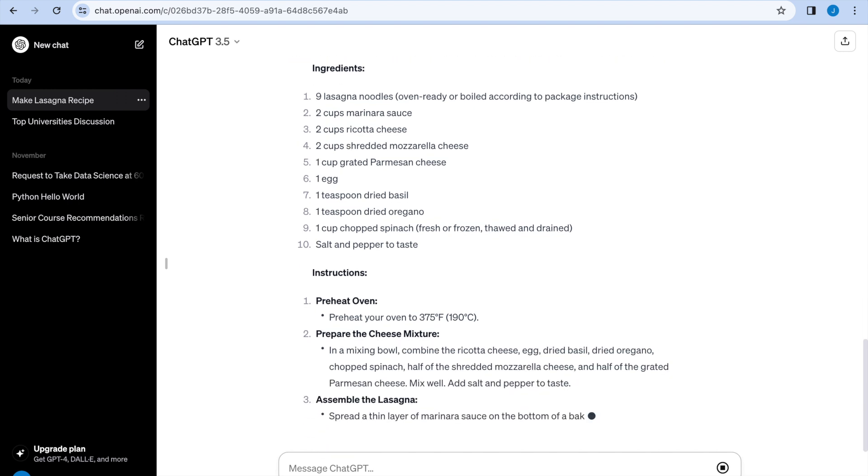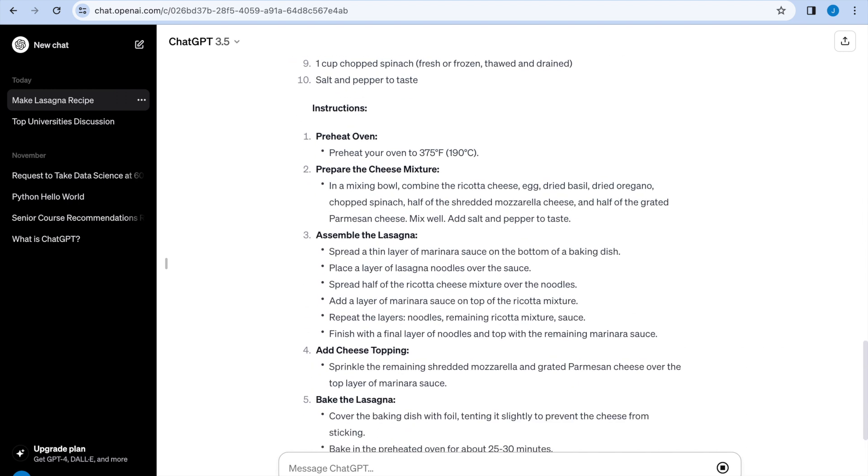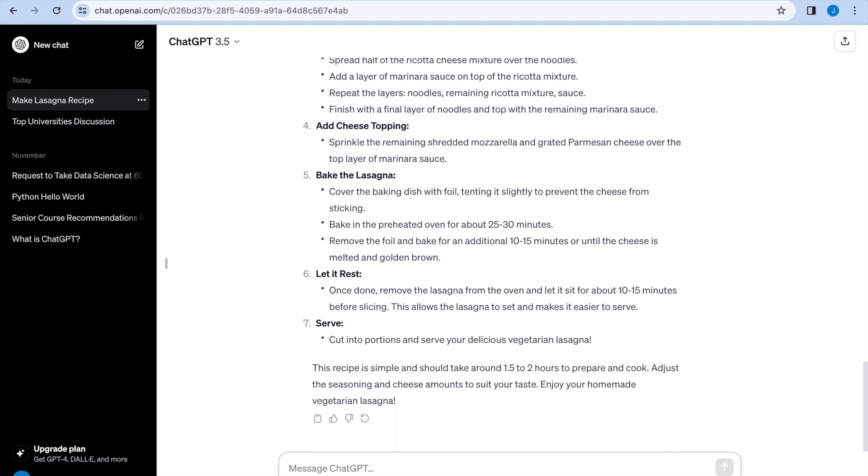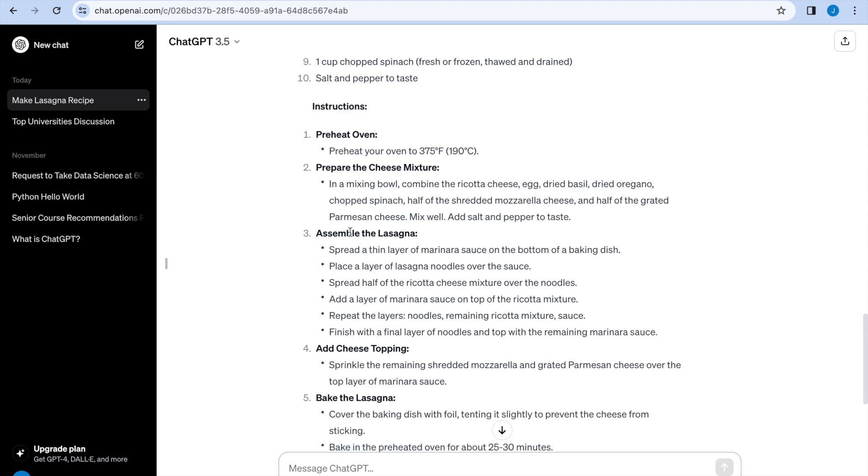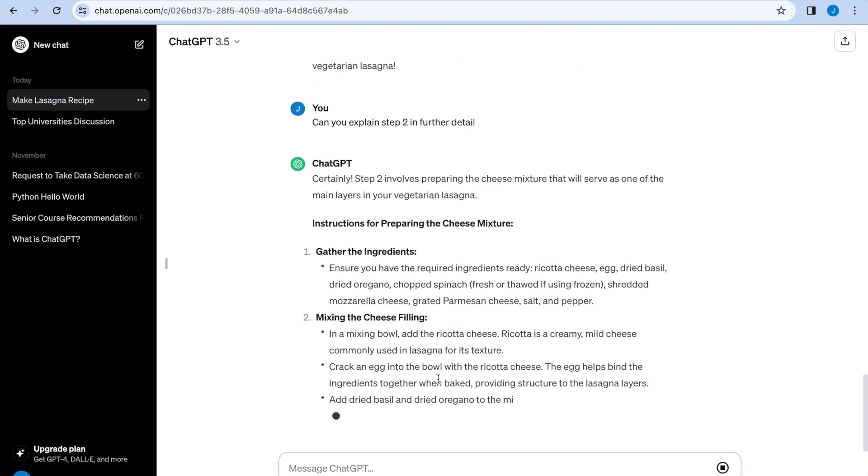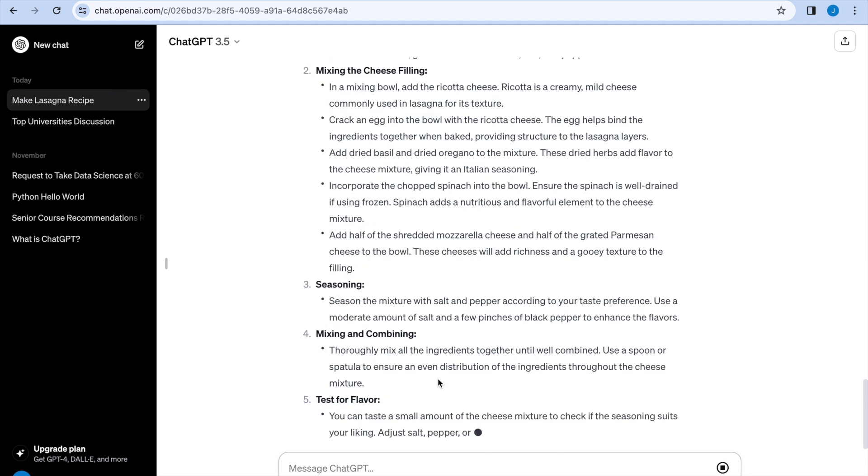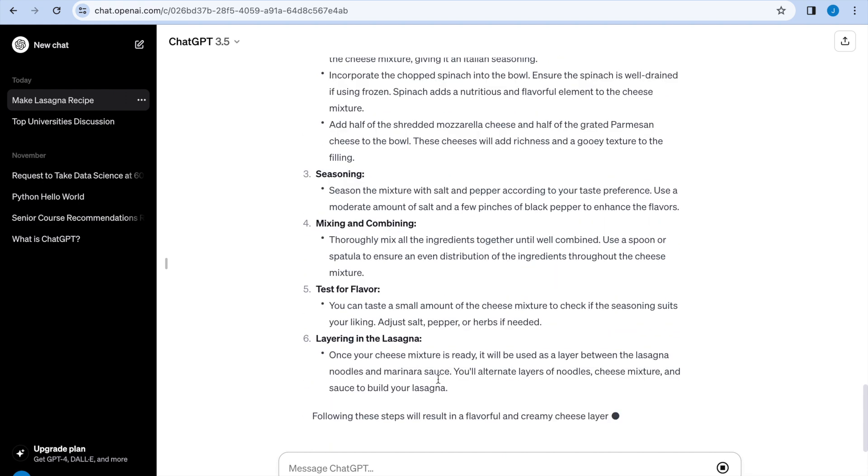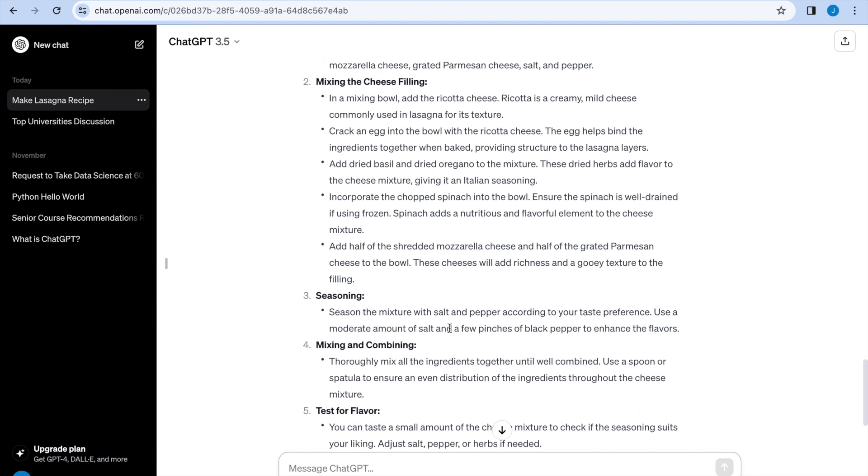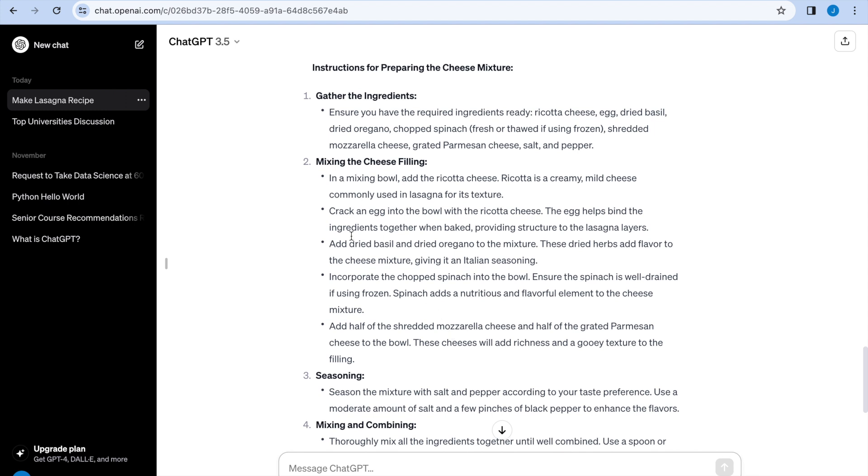It gives us something with 10 ingredients and listed step by step and says it should take one and a half to two hours to prepare and cook. Let's say I really like this but don't understand step number two. I can ask a clarifying question by saying, can you explain step two in further detail? I'll input that and it's going to give us a response for step two in further detail. As we see here, it's bullet points within step two now.